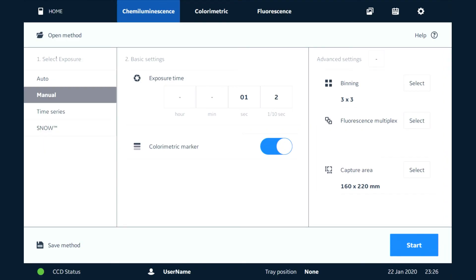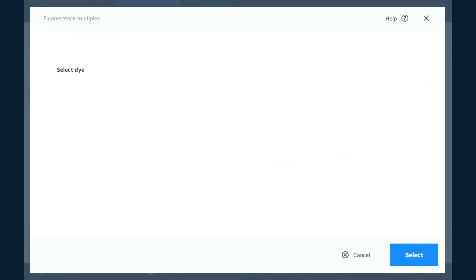We also have the ability to fluorescently multiplex. If you're doing a chemiluminescent blot you might want to do total protein normalization, so you'd be able to use something like Quickstain which would be a Cy5 labeled dye which you can add on to the total protein. So we'll select that here and go to select our dye.